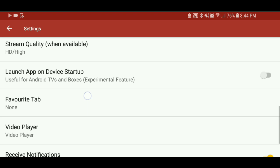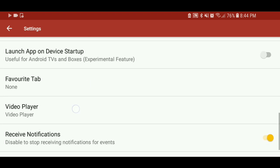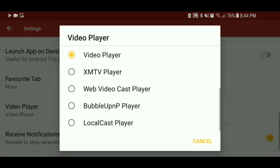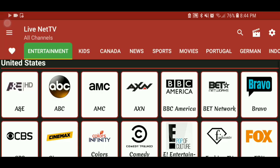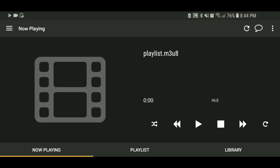Now, whenever you select that and click on it, it'll stream it straight to your Xbox like how it did in the video. But I'll go ahead and show y'all that video right now.